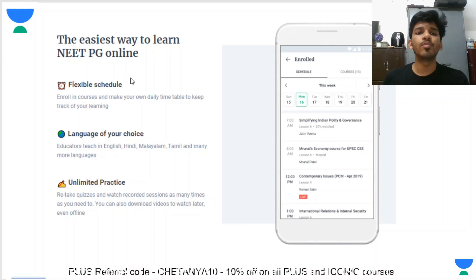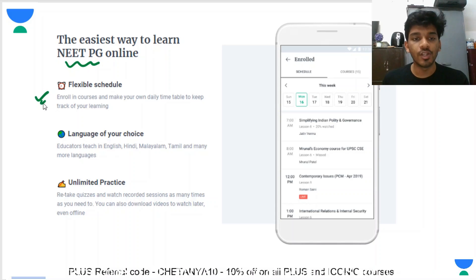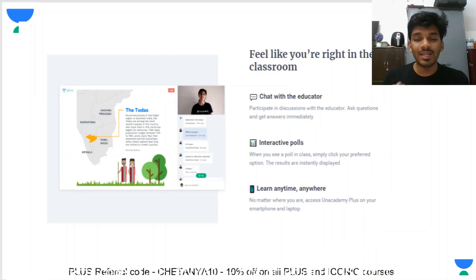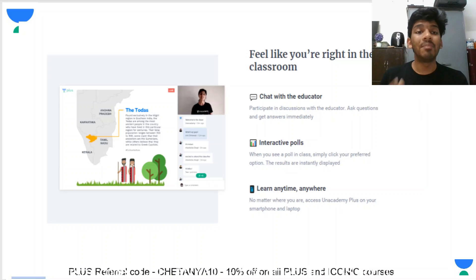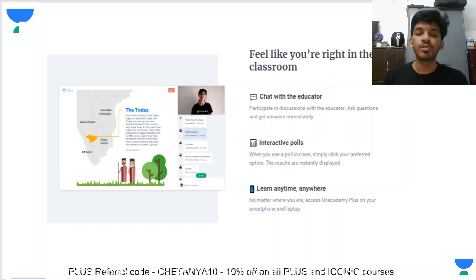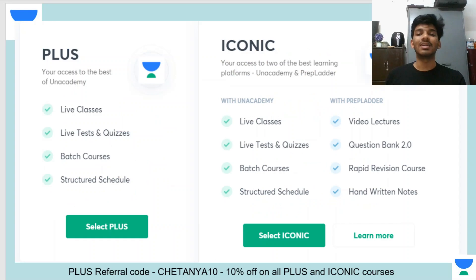Unacademy will provide you flexibility in terms of your schedule, language, and how many times you can practice. With online education, it has become slightly difficult to interact with educators, but Unacademy has a very robust platform for chatting. You can chat with educators and it will feel like you're right in the classroom. There is also an option for interactive polls, just like a teacher asking questions in class.